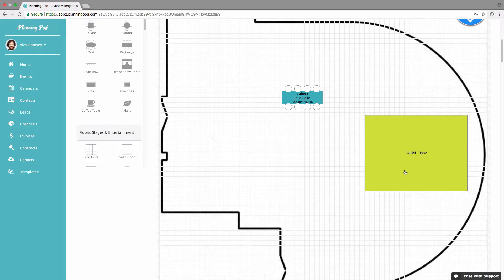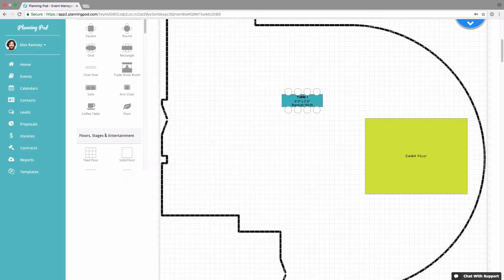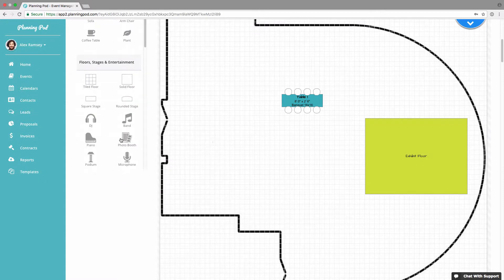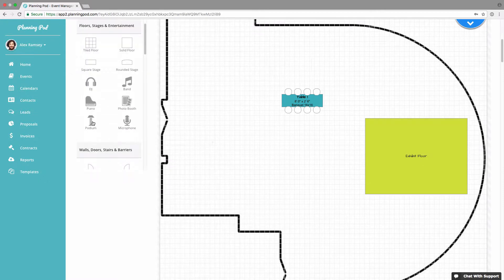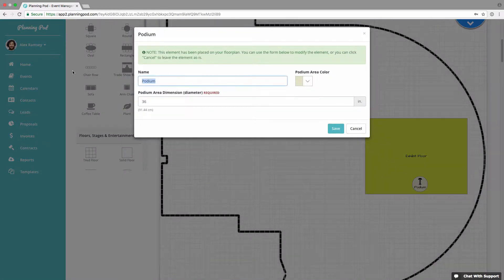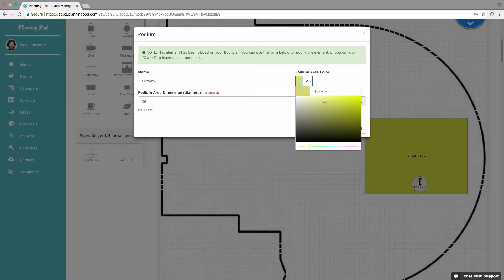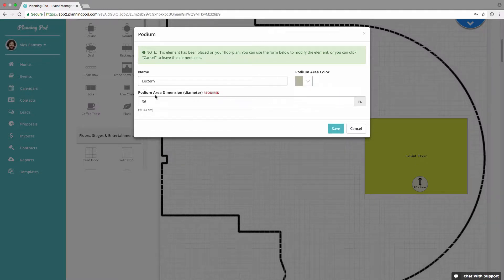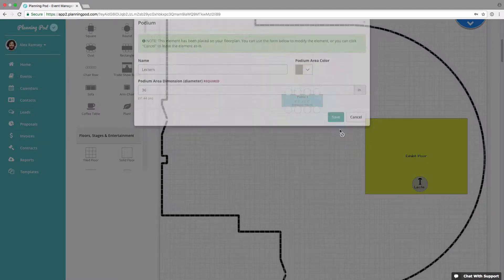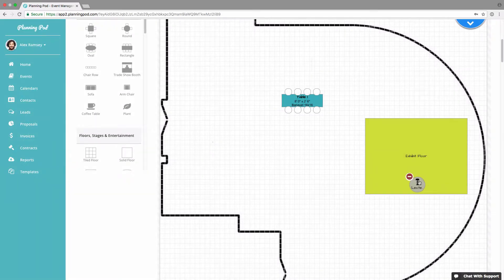We're going to add a solid floor to our floor plan. You can customize the name of pretty much any element — so if you don't see a specific element in our list, you can use something like the floor element and customize the name to make it whatever you want. To move an item, just click on it and drag it to where you want. We're also going to add a podium, which is more of a placeholder-type item. I'll change the name, color, and dimensions, and center it on the floor plan.